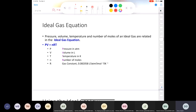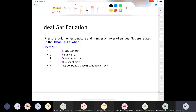Pressure, volume, temperature, and number of moles of an ideal gas are all factored into PV = nRT. The units are important: pressure in atmospheres, volume in liters, temperature in Kelvin (must be the absolute temperature scale), and n is number of moles.